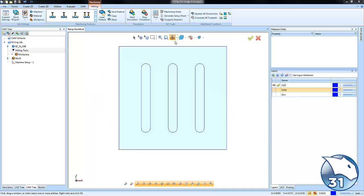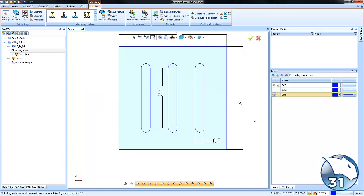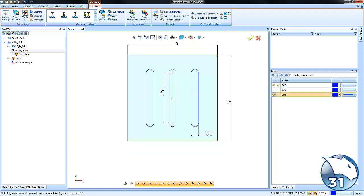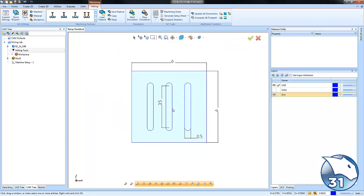I've added some dimensions so you can get an idea of the size of slot that we're trying to machine here and the size of material that we're working in. This application you could use for metal, plastic, wood - it really doesn't matter. The idea is we're going to use a tool that is the same size as our slot and we just want the tool to ramp back and forth in order to cut the slot.